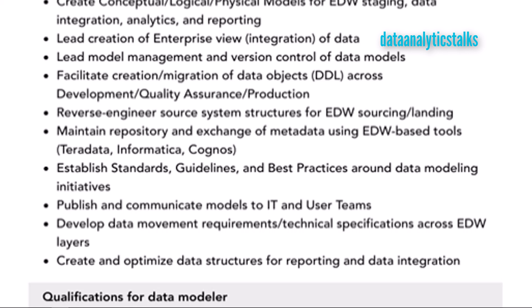Another responsibility is facilitating the creation and migration of data objects — DDL (Data Definition Language) objects — across development, quality assurance, UAT, and production environments. Creation and migration of data objects from one environment to another, all the way to production, is a key duty of a data modeler.